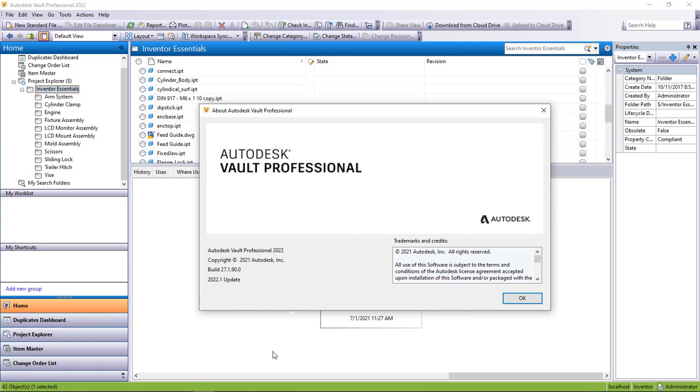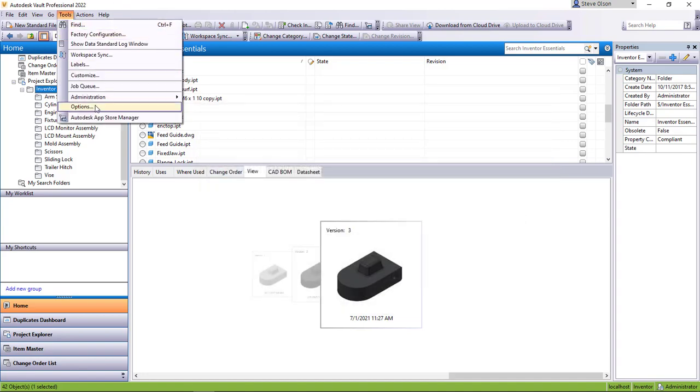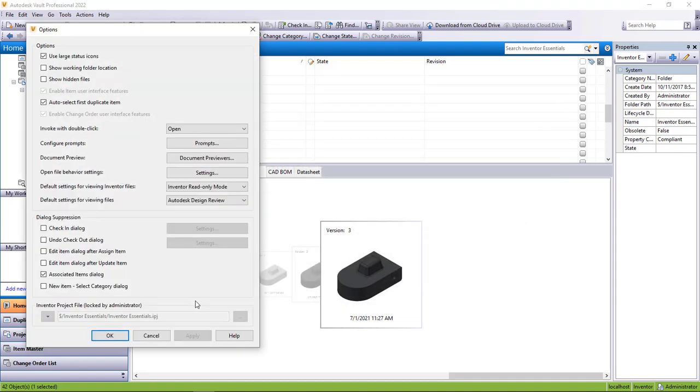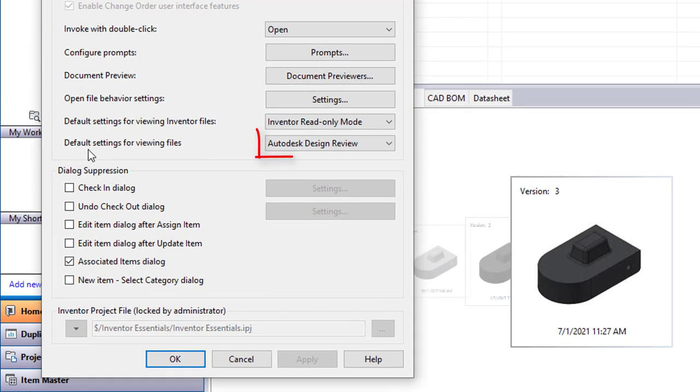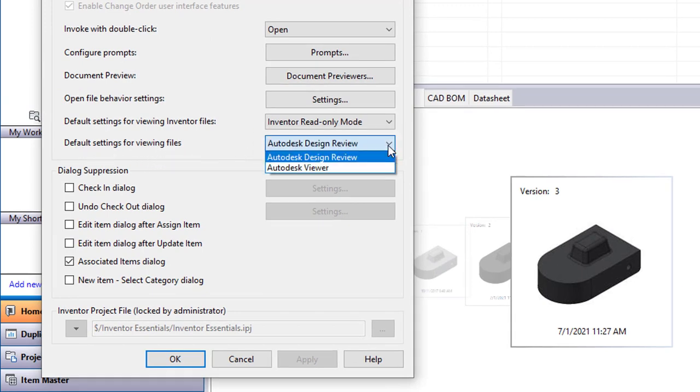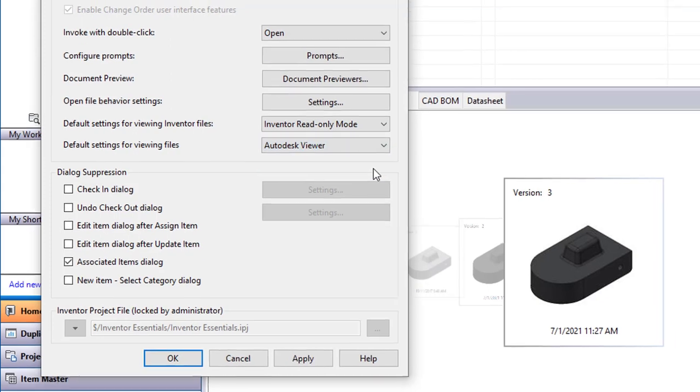But now that I'm on that, if I go OK here and I go up to my Tools and my Options, you can see here default settings for viewing files: Autodesk Design Review. This is a drop down and I can say the Autodesk Viewer, which really is the Forge viewer that they have for online viewing.